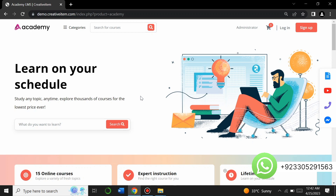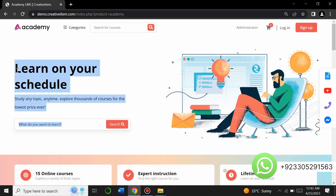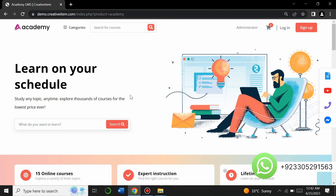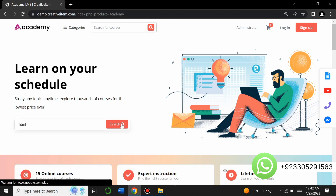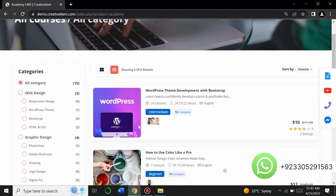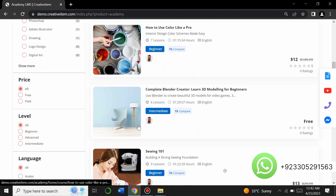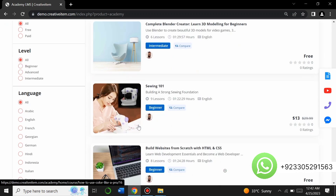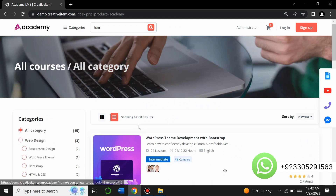Let's explore the features of this learning management system. First, you can see 'Learn on Your Schedule' — this is a blog-type section where you can search any course you want to learn. For example, I search HTML and click on search, and if there is a course related to HTML it will appear here. You can see all courses related to web development or HTML.